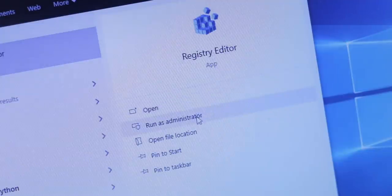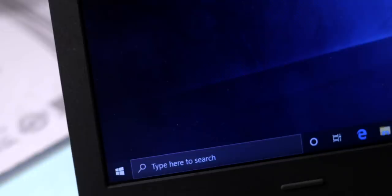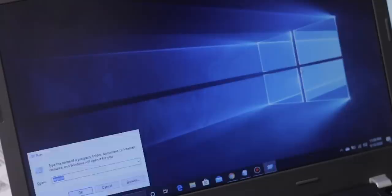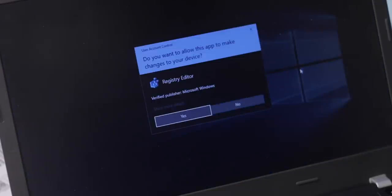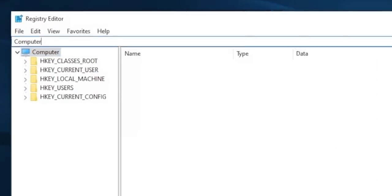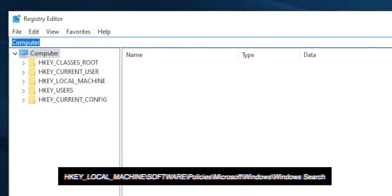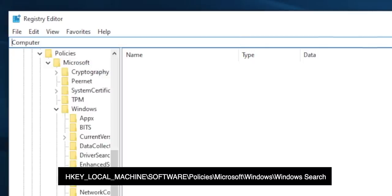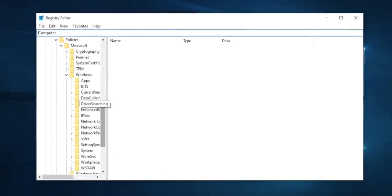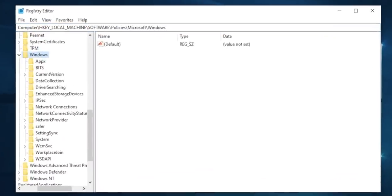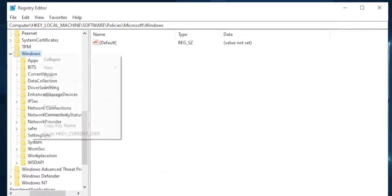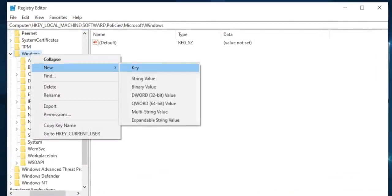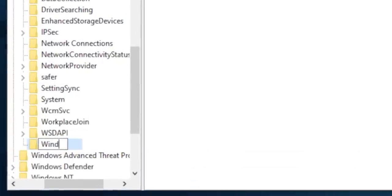Or alternatively, hit Windows plus R and type regedit. Allow administrative privileges. On the URL bar at the top of the registry editor, paste this location displayed on the screen and hit Enter. If you don't see the Windows Search folder, create it under Windows. Just right-click on the Windows folder and select New, Key, name it Windows Search.